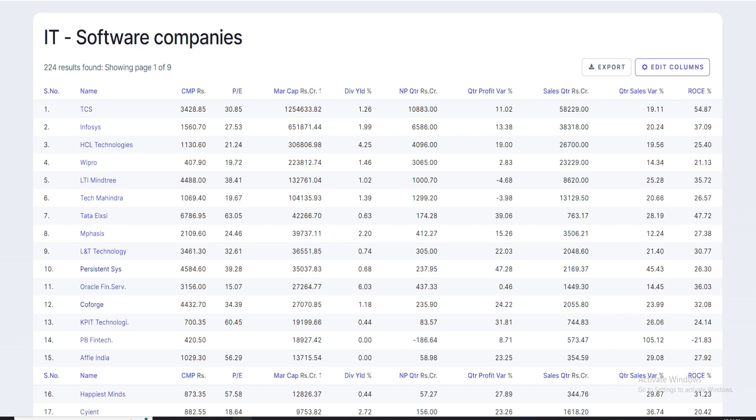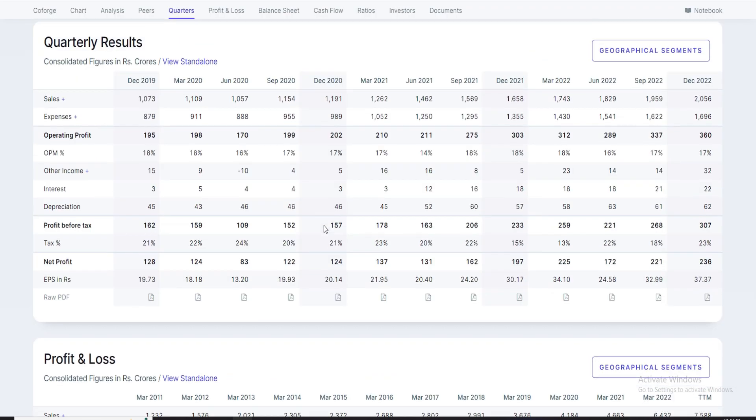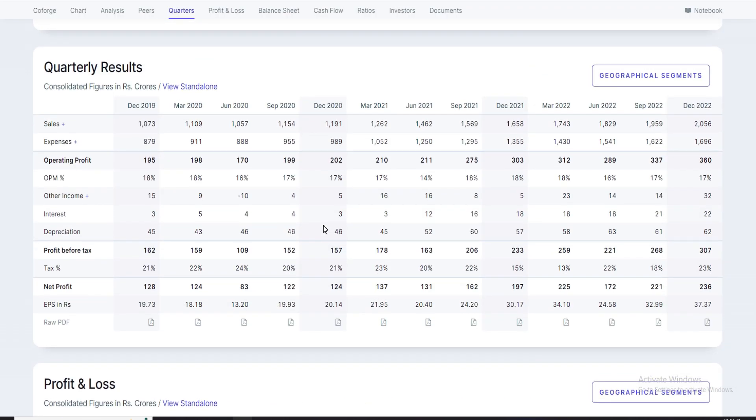This quarterly result is not bad. If we look at Coforth's other important parameters, quarterly results - in this particular quarter, the result is good. 2000 crore is more than sales. Operating profit is 360 crore versus 335 crore. Expenses are a little bit bigger.